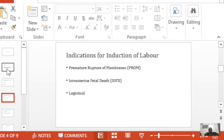IUFD is also a common indication for induction of labor. Before inducing an IUFD, it is always advisable to do the basic investigations that may point towards the cause. IUFD is not an emergency — once we have an IUFD there is always a temptation to deliver as soon as possible, but it has to be done in consultation with the mother. Most women will consent to delivery once they are aware that the baby has demised.